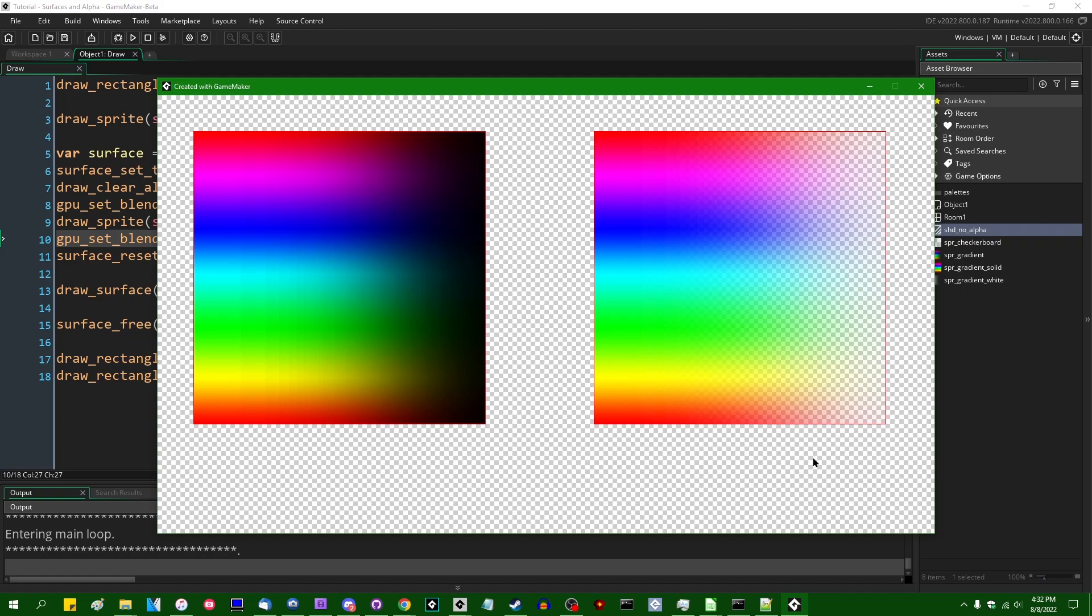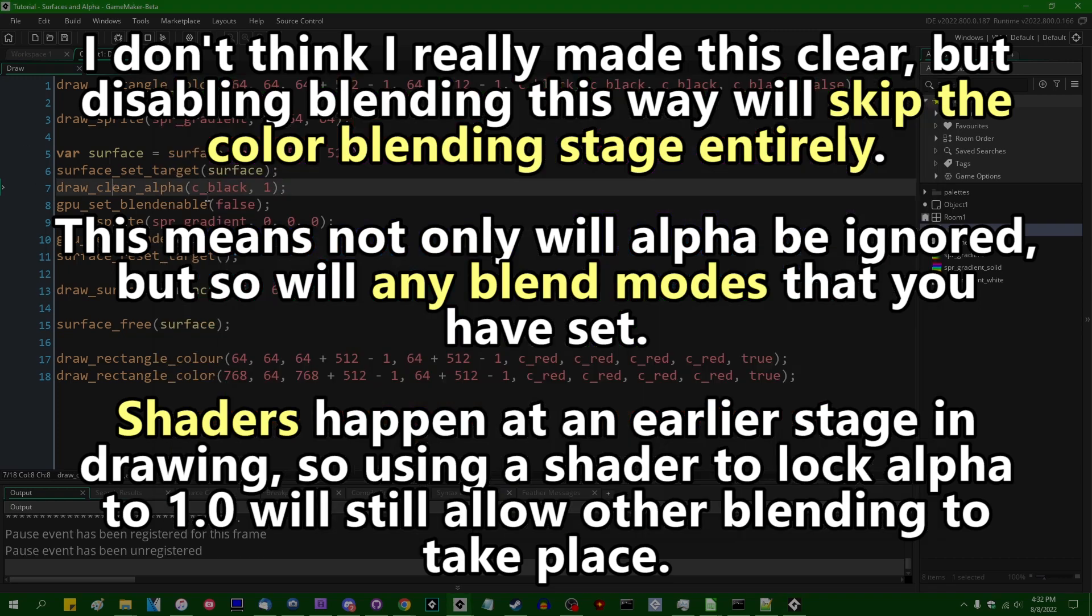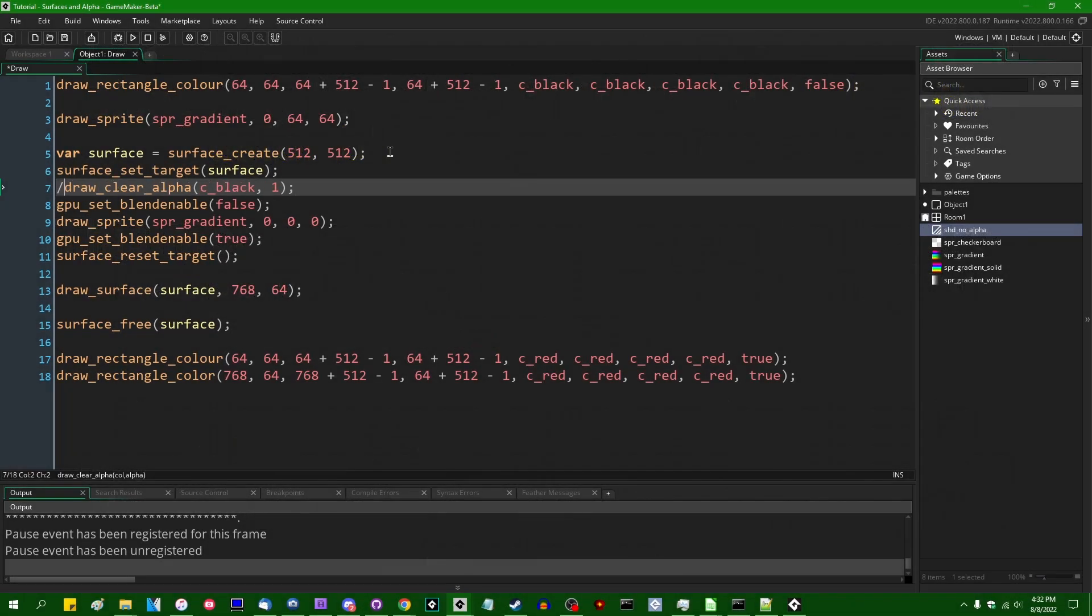Like it won't do the fancy source and destination alpha thing. And this will cause the black fill behind the sprite that was drawn to just be completely replaced.